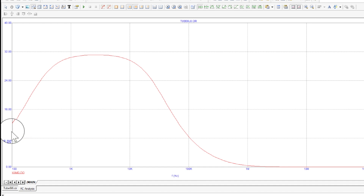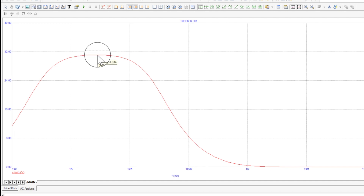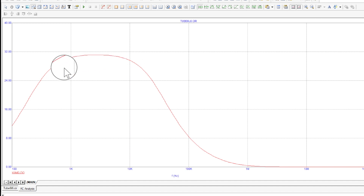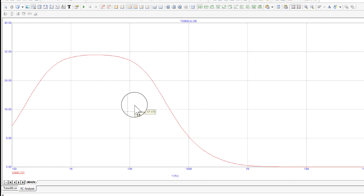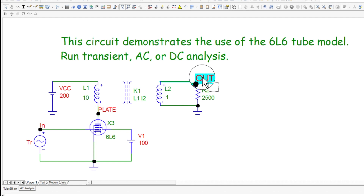At low frequency it starts off around 10–11.5 volts. It goes up to about 30 volts at 1 kHz and peaks around 31 volts, then at 10 kHz it's dropping. So the bandwidth is only about 1 kHz to 10 kHz. This just characterizes the bare tube without any additional circuitry around it. Over here on this tab we can toggle back to the schematic view.